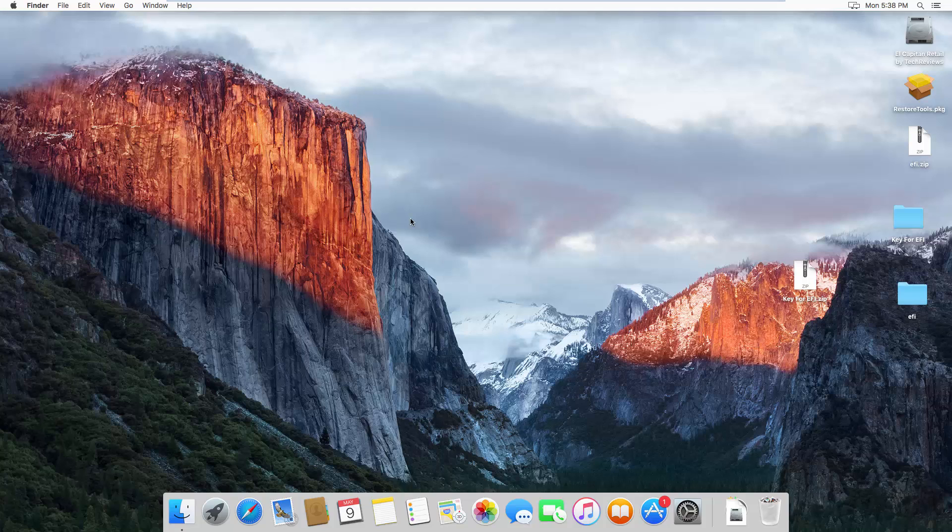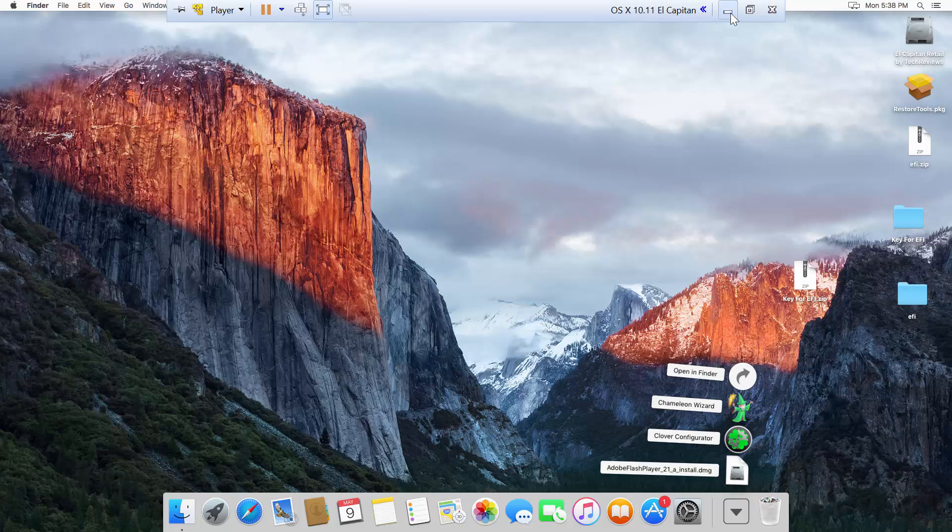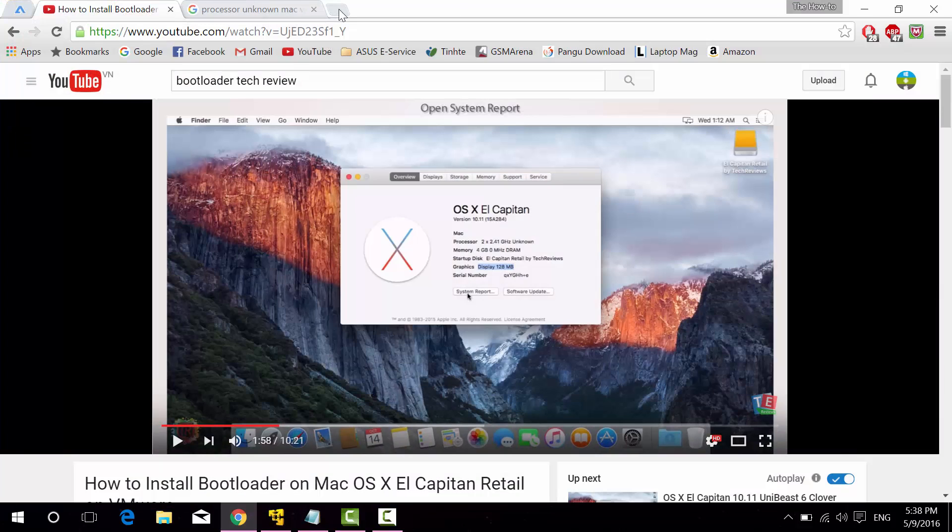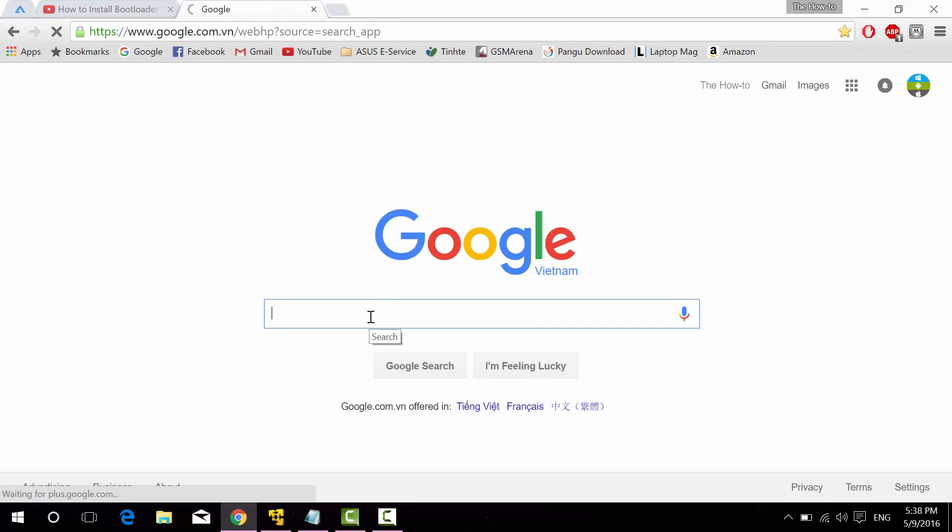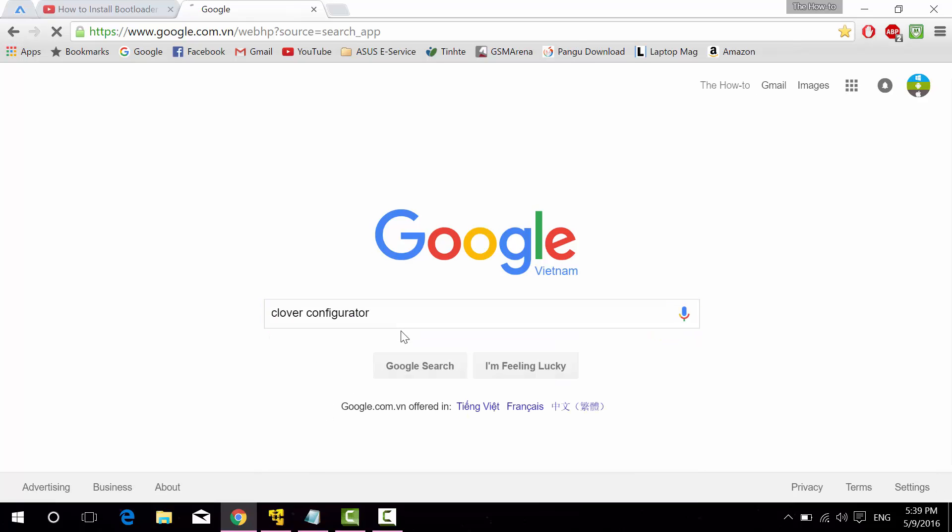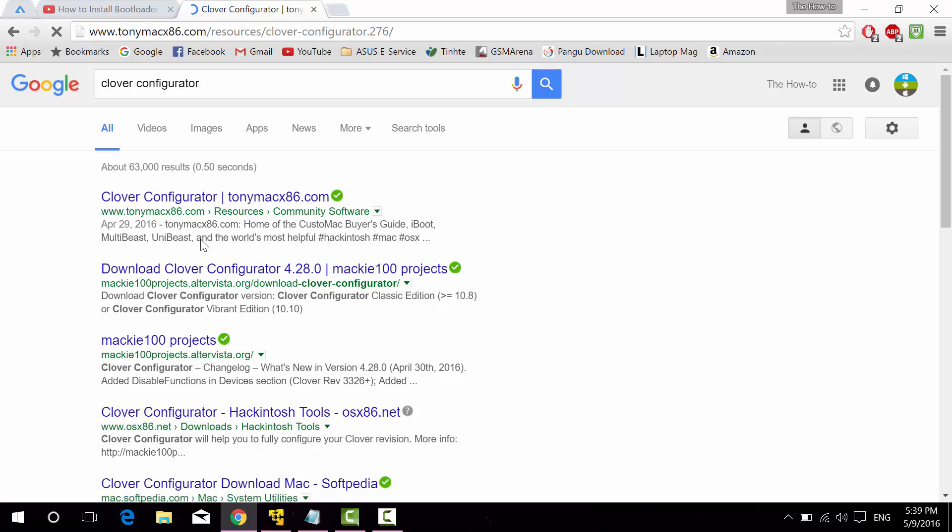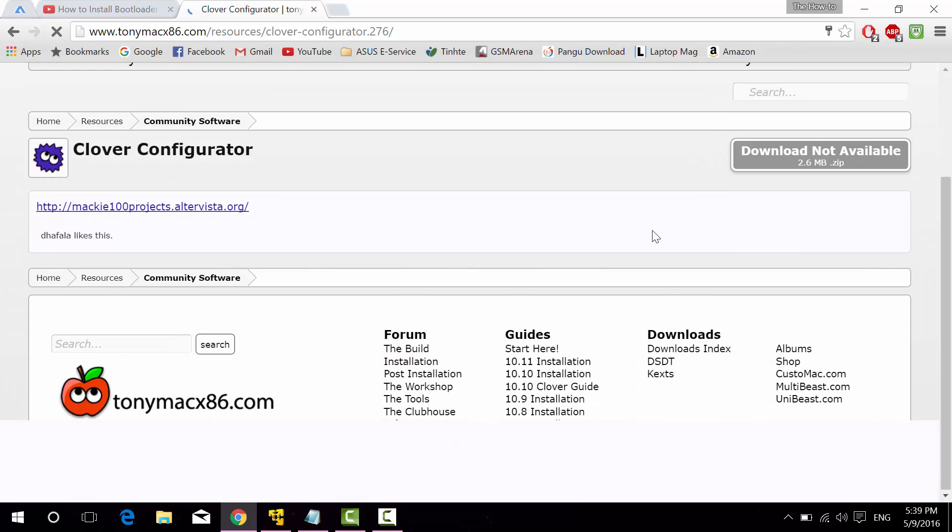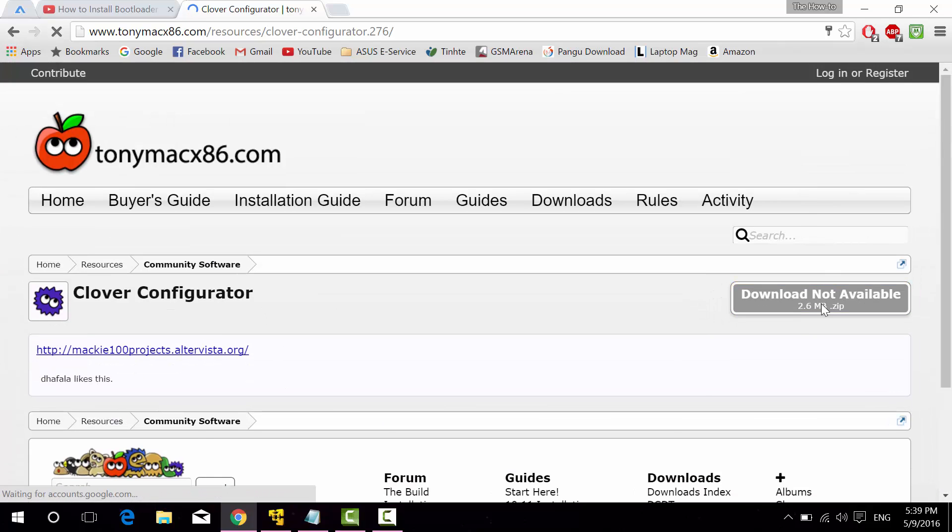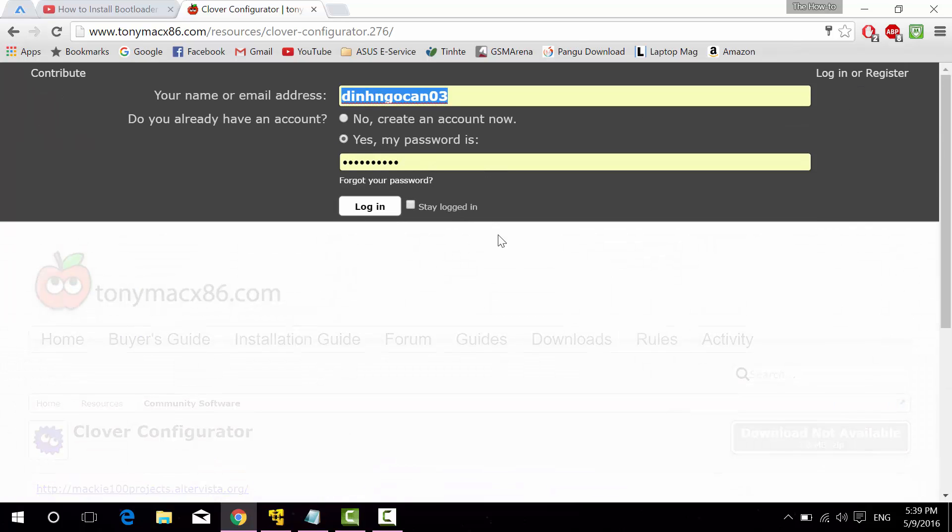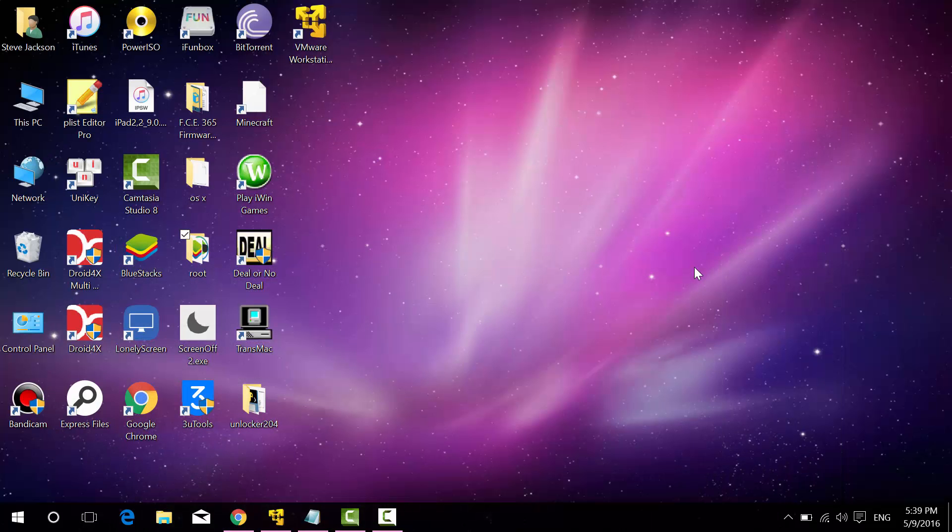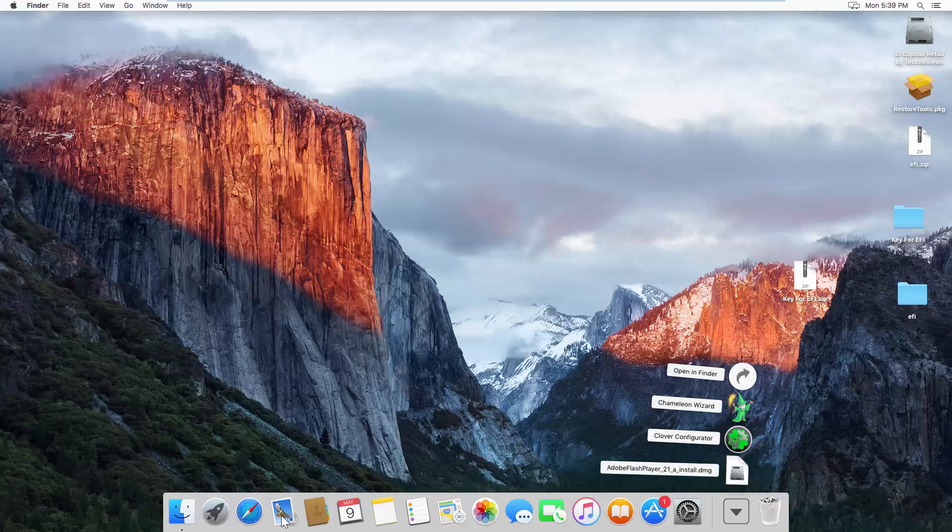First, you need to download a copy of Clover Configurator from TonyMacc86. Search for Clover Configurator and take the one that has TonyMacc86. In the download section it says download not available, but it is available once you've logged in. You need a TonyMacc86 account to do this, so you can either log in or register yourself. Once you have that, you can download it from your VMware or from your computer, then drag it inside VMware.